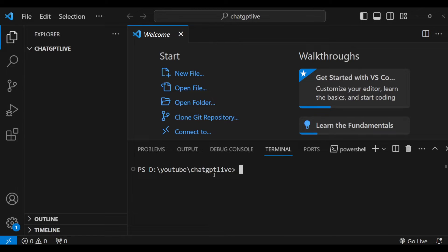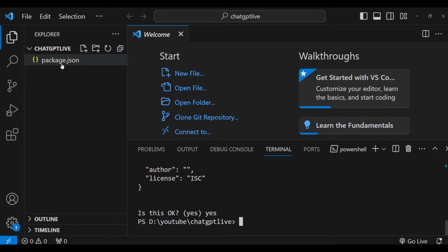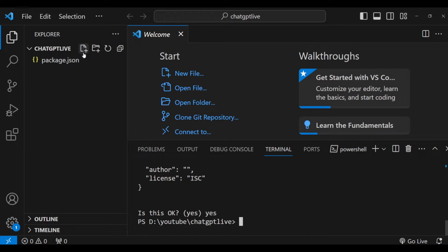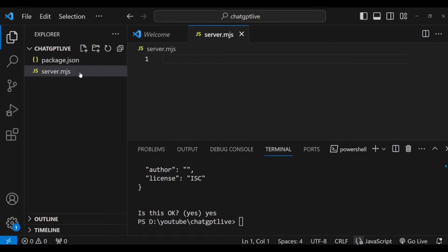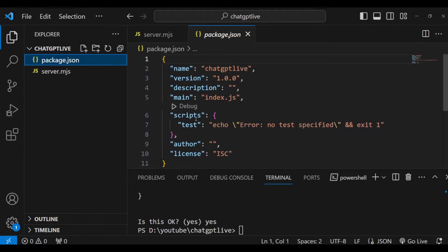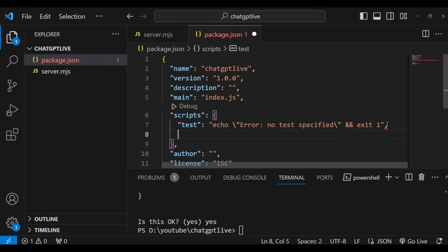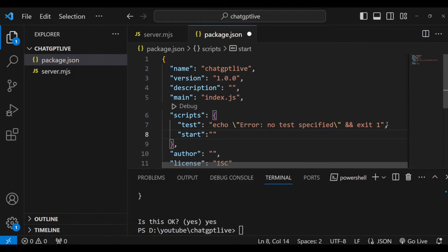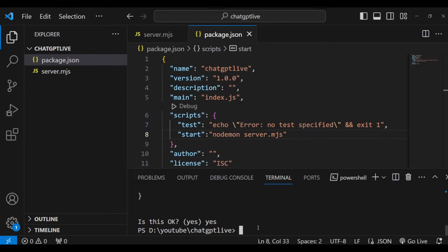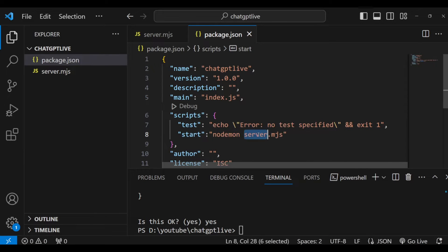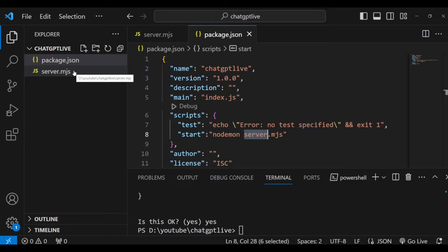Let's set up a Node.js project first. I'm going to run the command npm init, which will create a package.json file in our folder, initializing it as a Node.js project. We'll create a file called server.mjs and write all our code there. In package.json, under scripts, we'll add a start script that says node server.mjs, so every time we run npm start it will execute server.mjs.